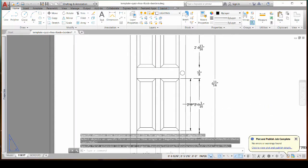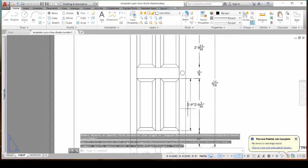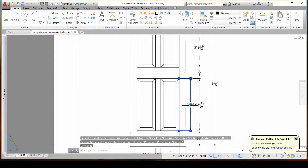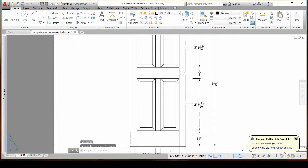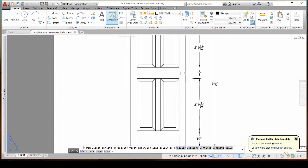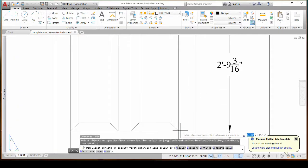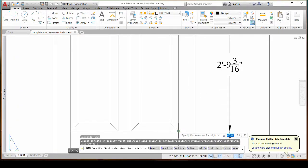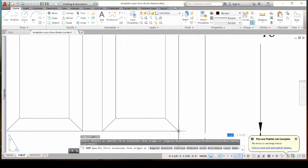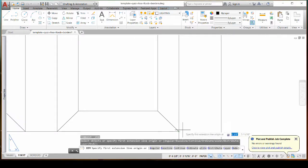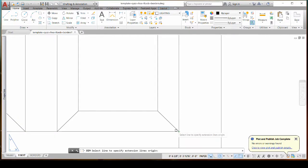So the easy way to fix that is I'm going to delete this and I'll do a dimension again and I'm just going to zoom in so you can see. And I've hovered my mouse over the endpoint and you can see it's got a green box around it. Now I'll get even closer.